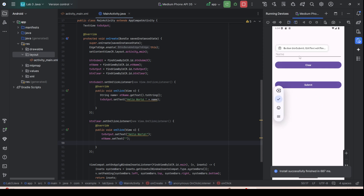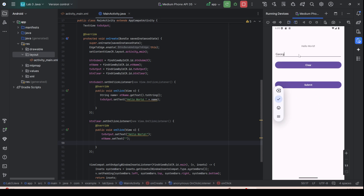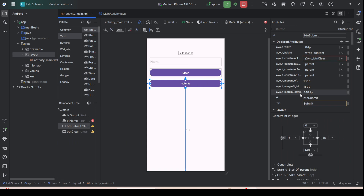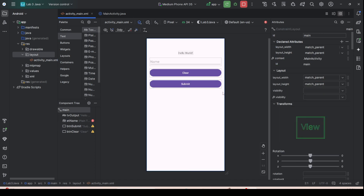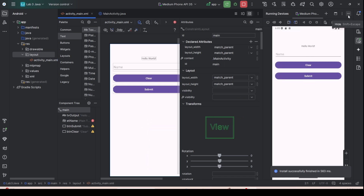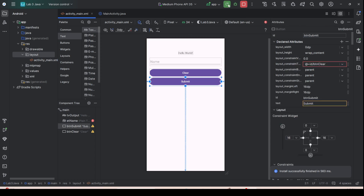Run the app. Type 'Josh', press Submit — it shows 'Hello World Josh'. Press Clear and it resets. There is a gap in the layout — this is a device fragmentation issue from a layout margin. To fix it, go to the layout, find the margin bottom, and clear that margin.